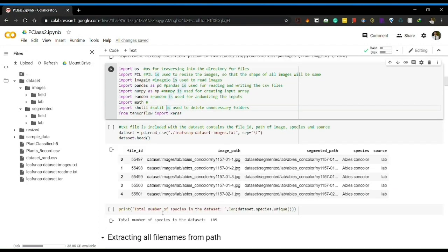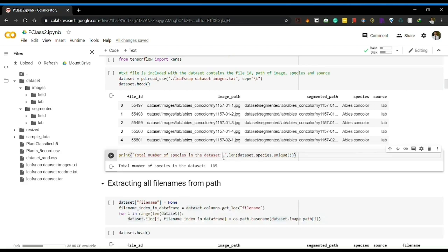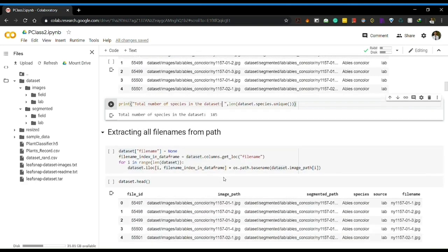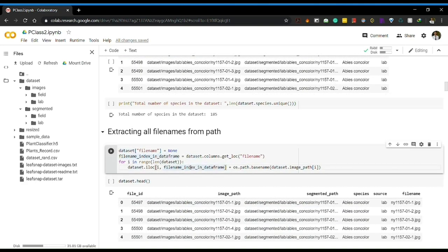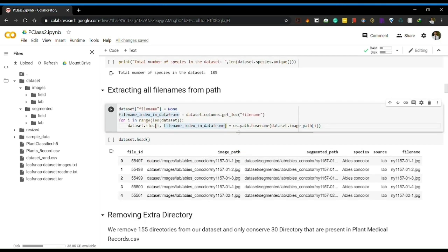In this dataset there is a text file that contains file ID, image path, segmented path, species, and source of the image. We have a total of 185 species present in this dataset. First I need to extract the filename from the image path, so I created a function that separates the filename from the image path.